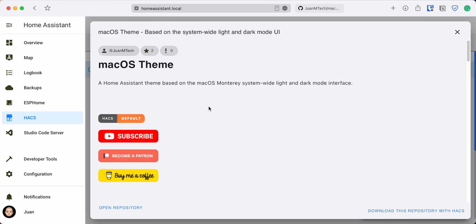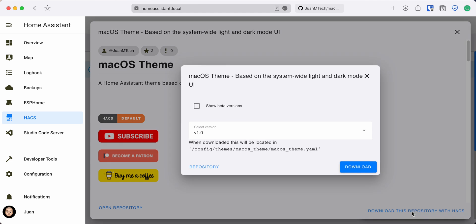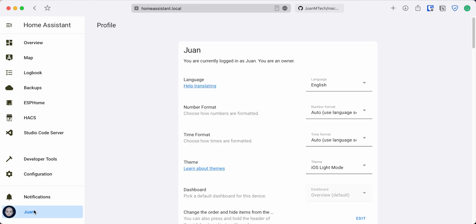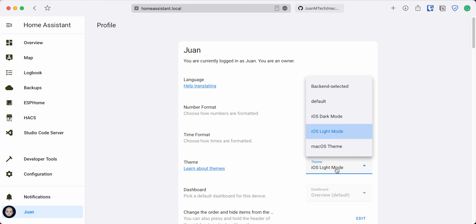Open it and click on Download this repository with HACS. Leave it set to the latest version and then click on Download again. If you go to the Profile tab, you can see the new theme added to the themes drop-down.